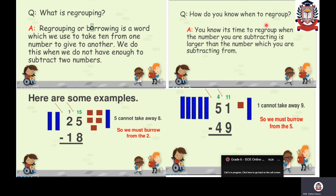How do you know when to regroup? It is time to regroup when the number you are subtracting is larger than the number you are subtracting from — meaning your minuend is smaller than your subtrahend. Then you have to go for subtraction with regrouping.